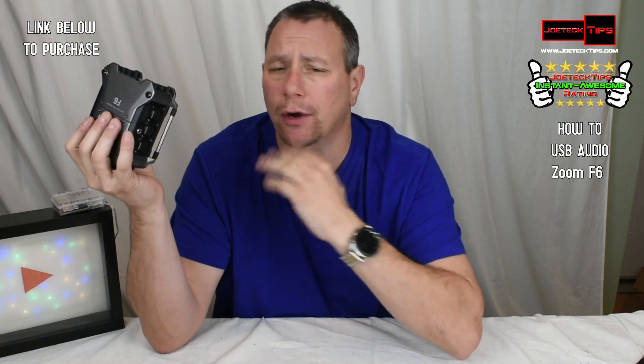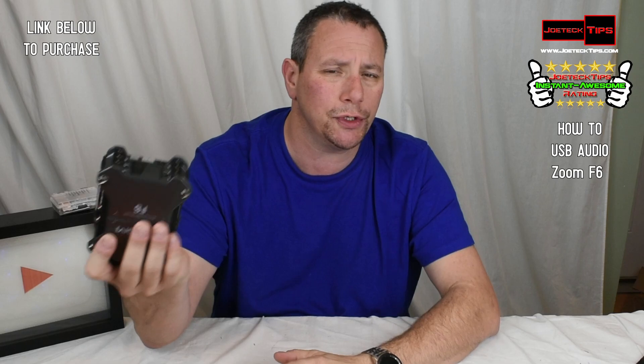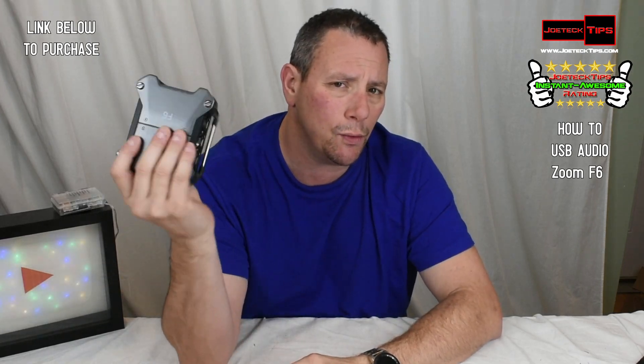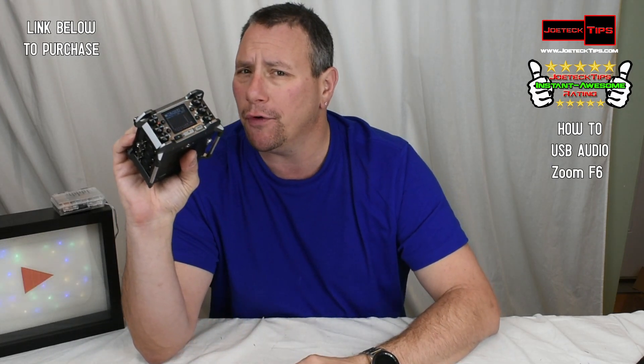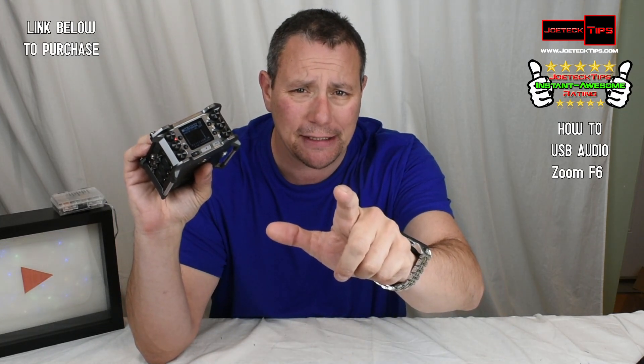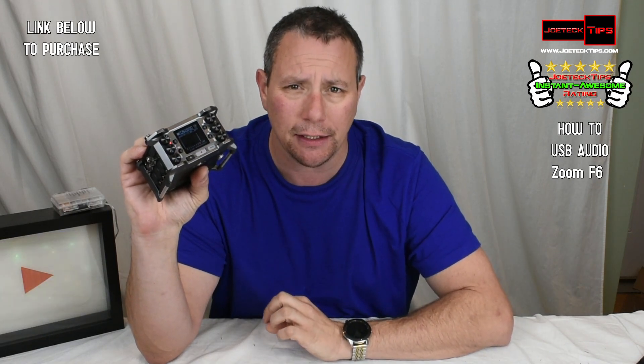If you use Reaper, you're golden. If you use Pro Tools, you're golden. This will work. This is incredible. Without further ado, let's get to the process and see how it's done.